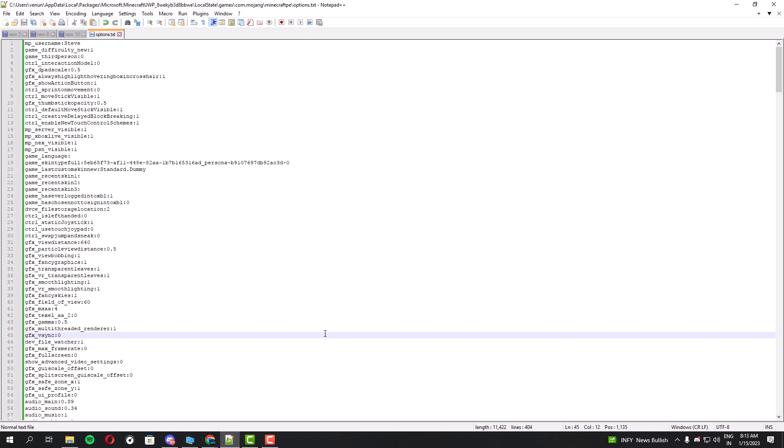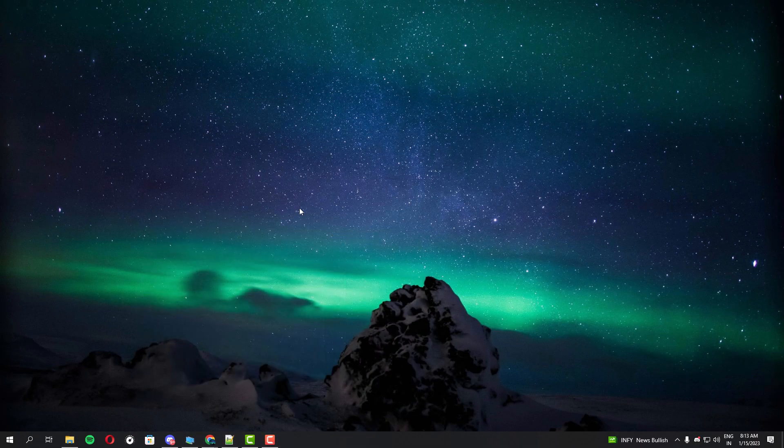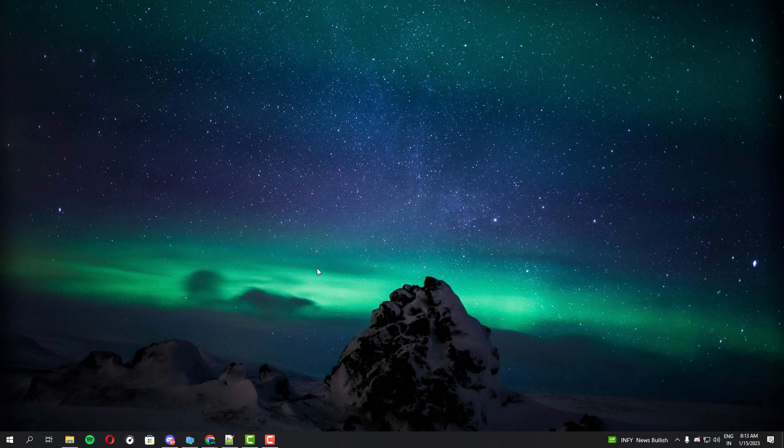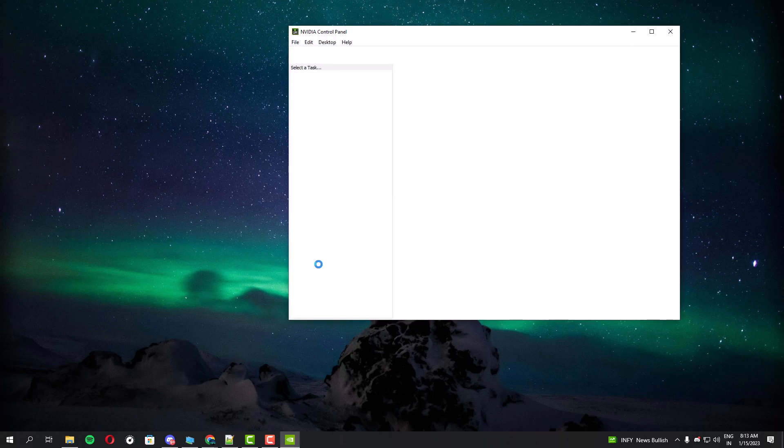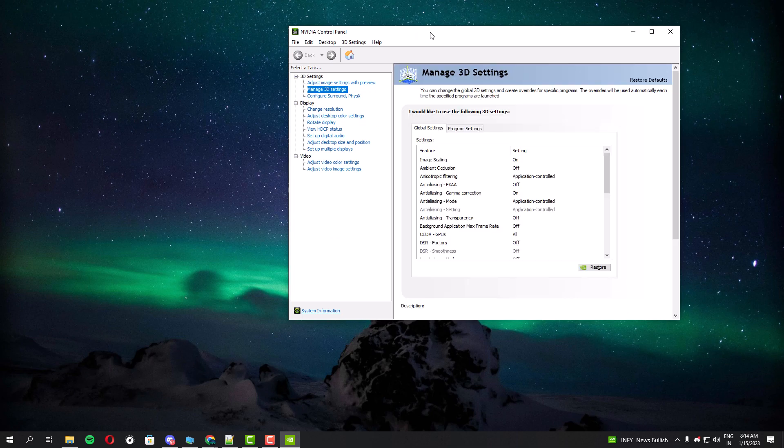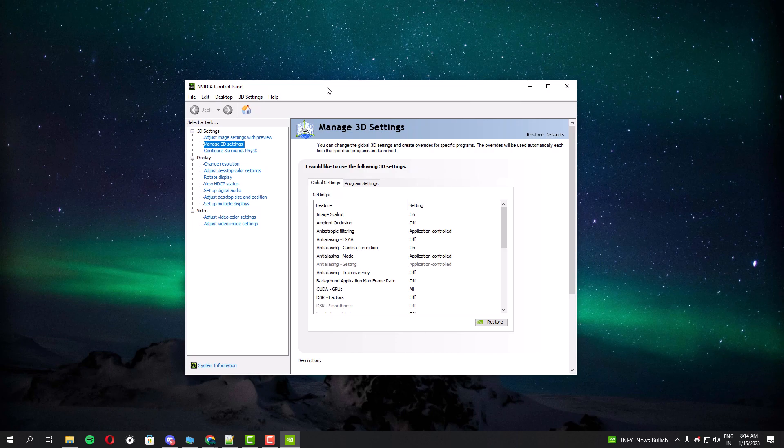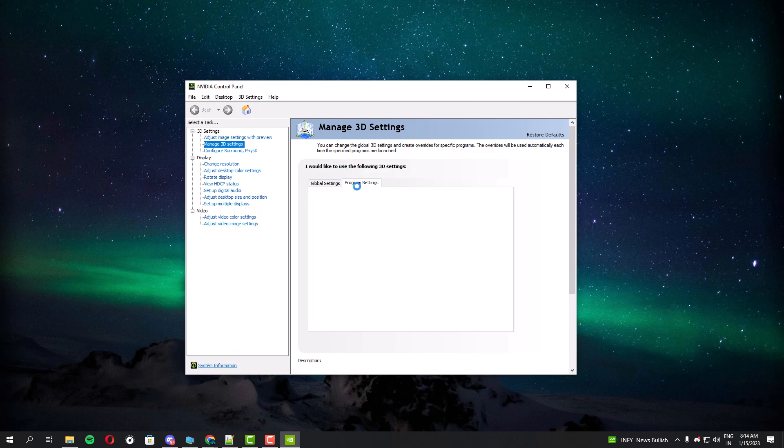Always update your graphics card drivers because sometimes they will release some optimization for your games and the performance that will be very helpful for you.